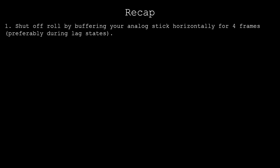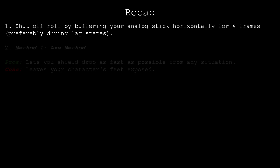To recap this video, there are two shield drop methods worth choosing from. It's always advisable to shut off roll by buffering your analog stick horizontally before performing either of these methods, but from there they're different.